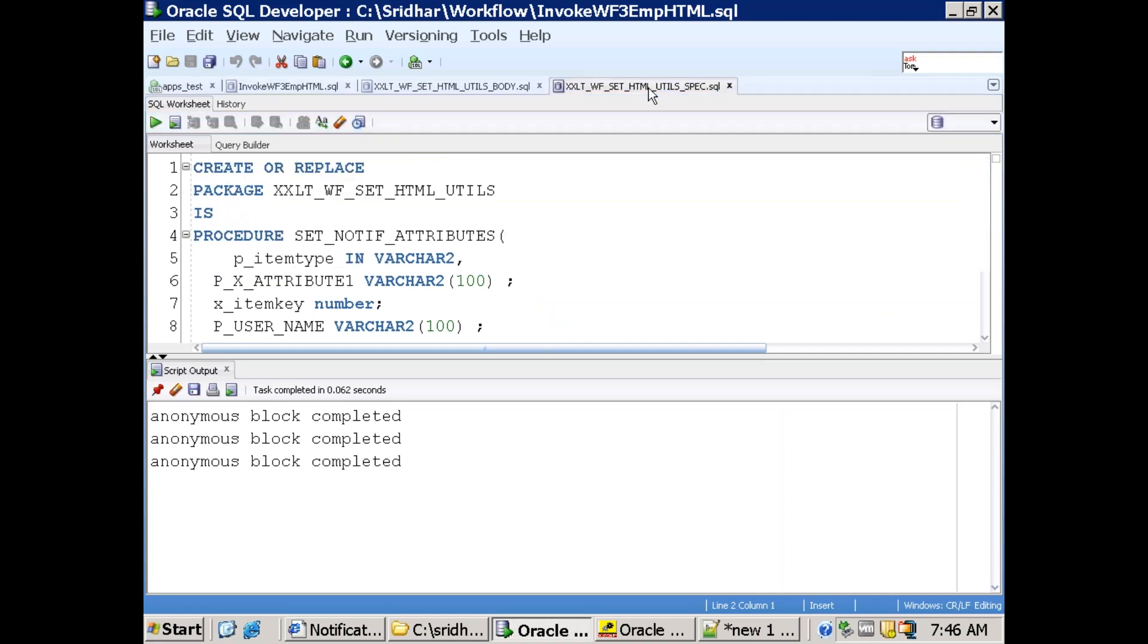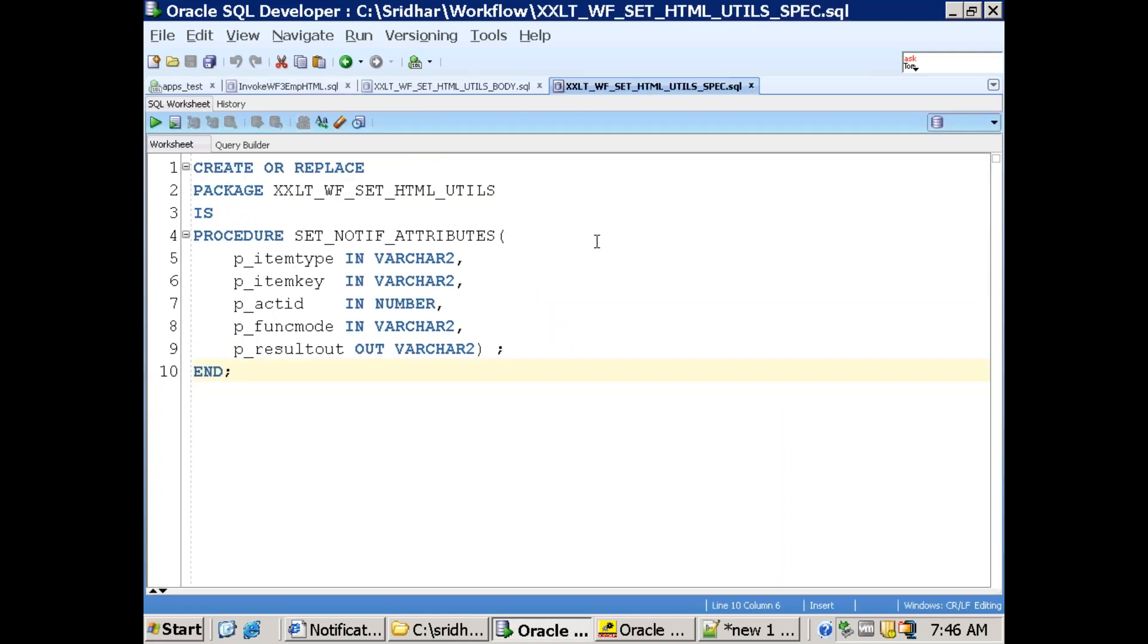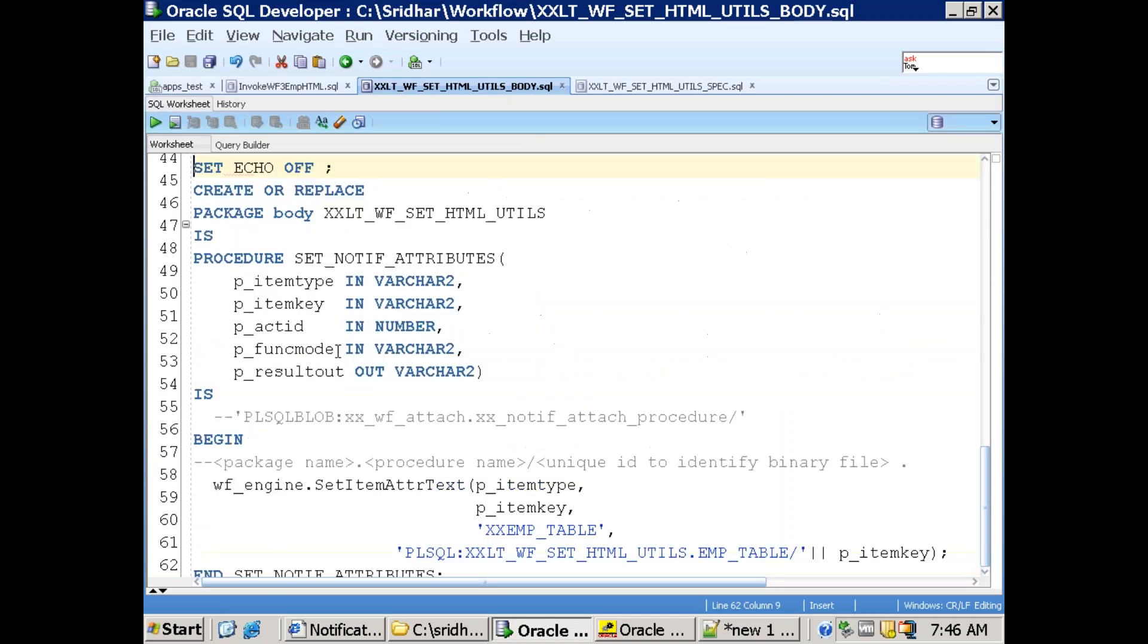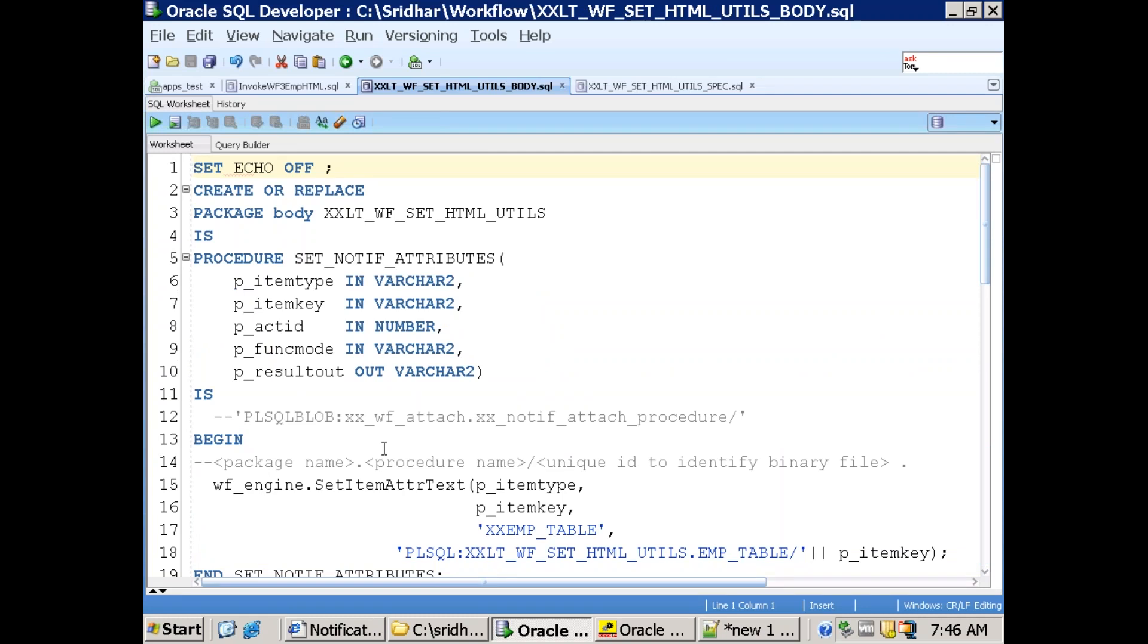So this is a package. So I just have only one particular method. So in the set_notif_attributes, what are we doing is let me show you. In the set_notif_attributes...